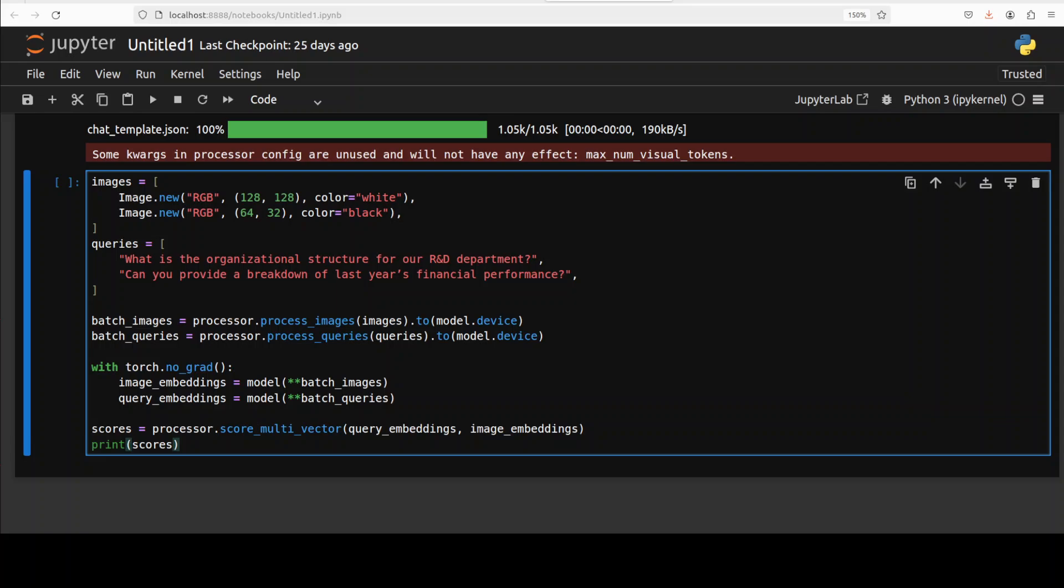As you can see here, these queries simulate realistic requests that could be run in a visual document retrieval system. Next, this code is using a designated preprocessor to convert images and queries text into suitable tensor input format for model inference. Image and text are separately processed into respective batch representations, ensuring compatibility with the underlying embedding model.